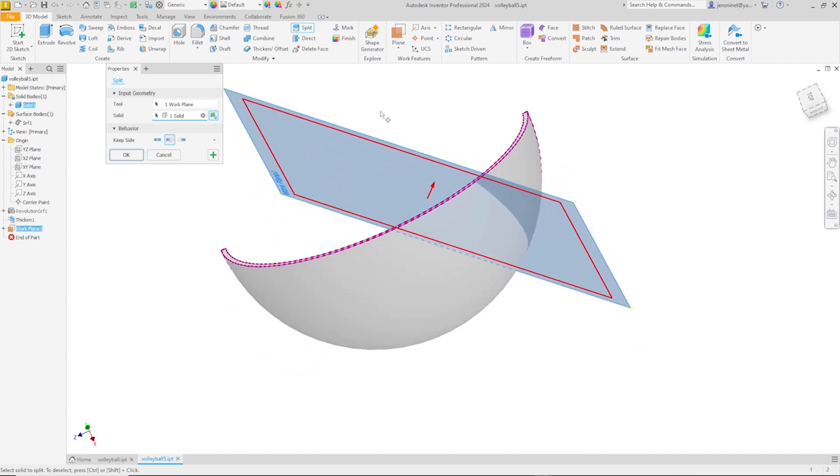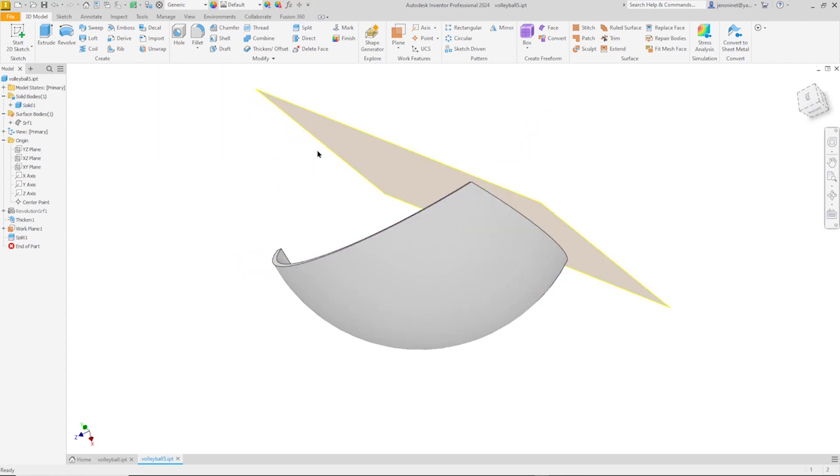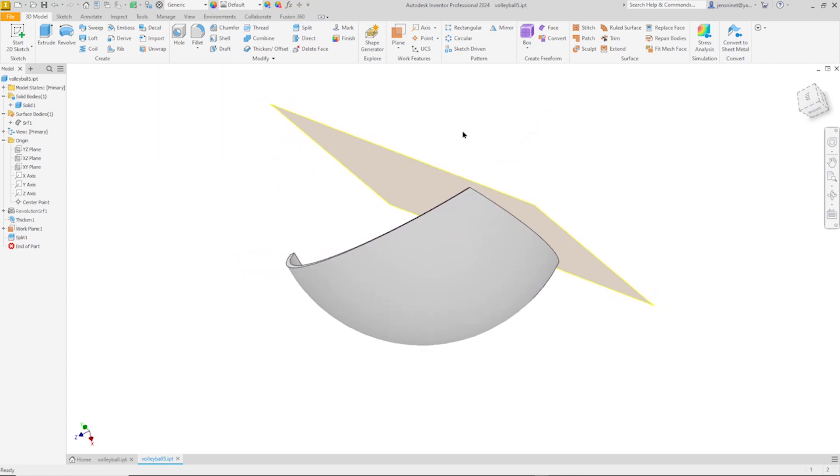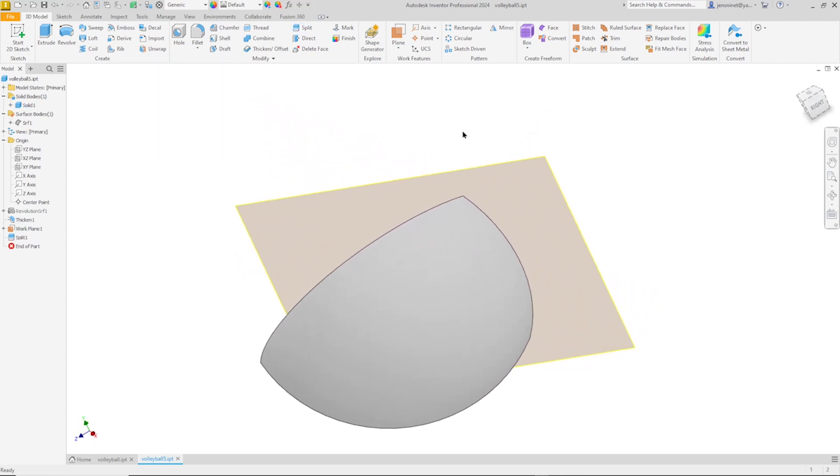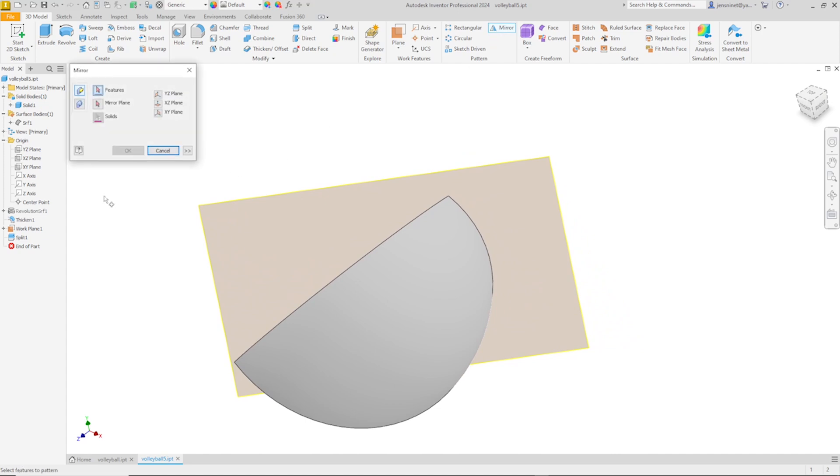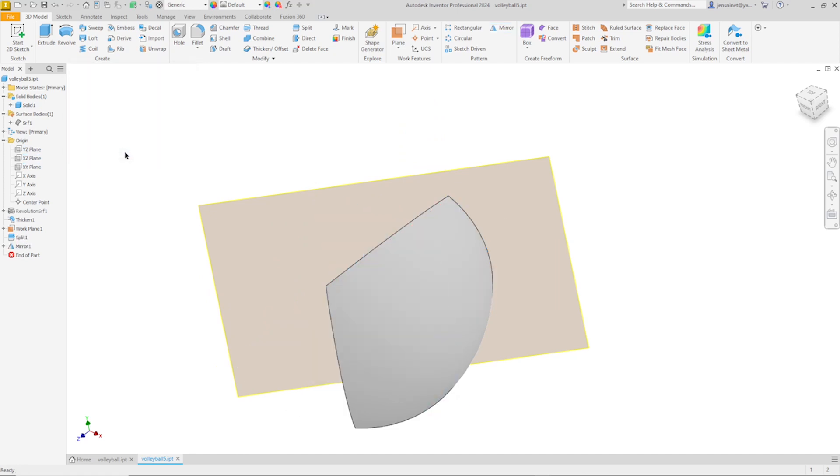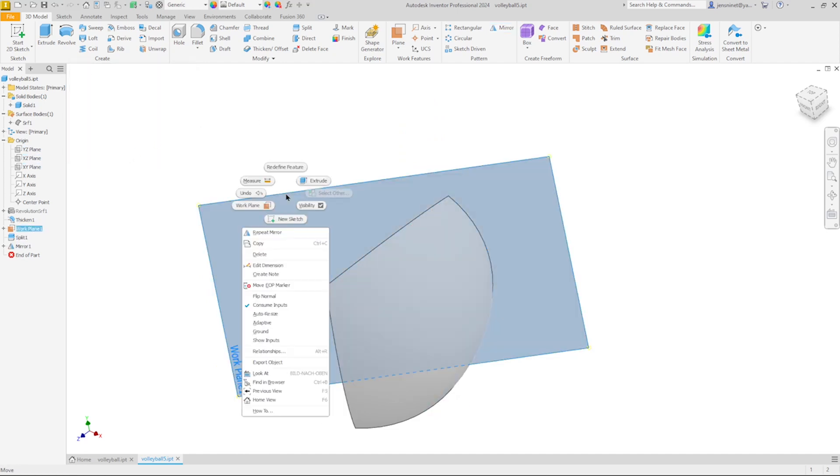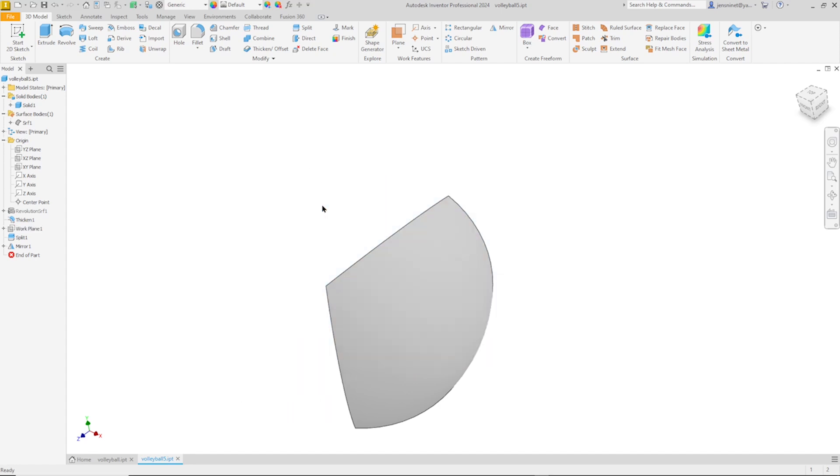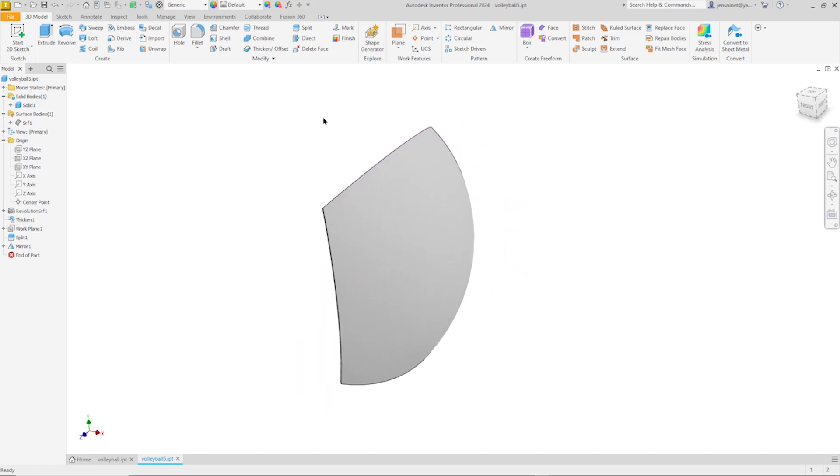And eliminating that part. And now we can mirror that feature, that split feature, around the XY plane. And hide the visibility on that plane. Save that so far.